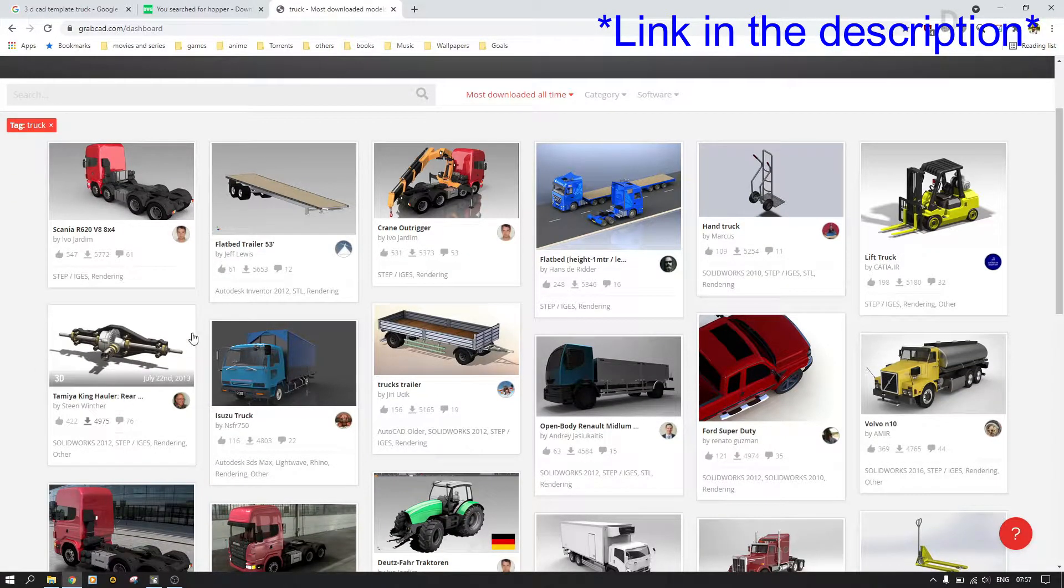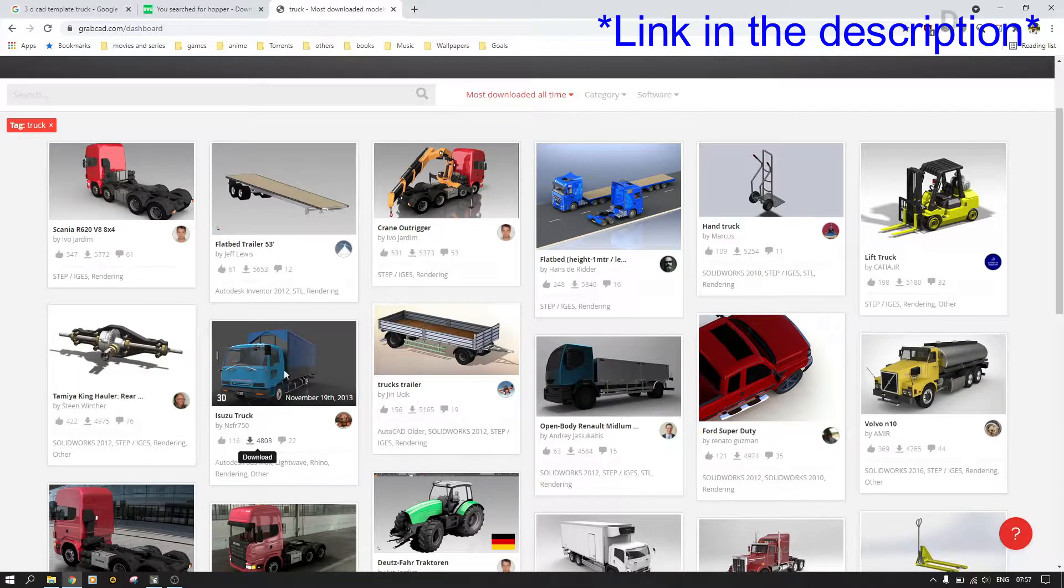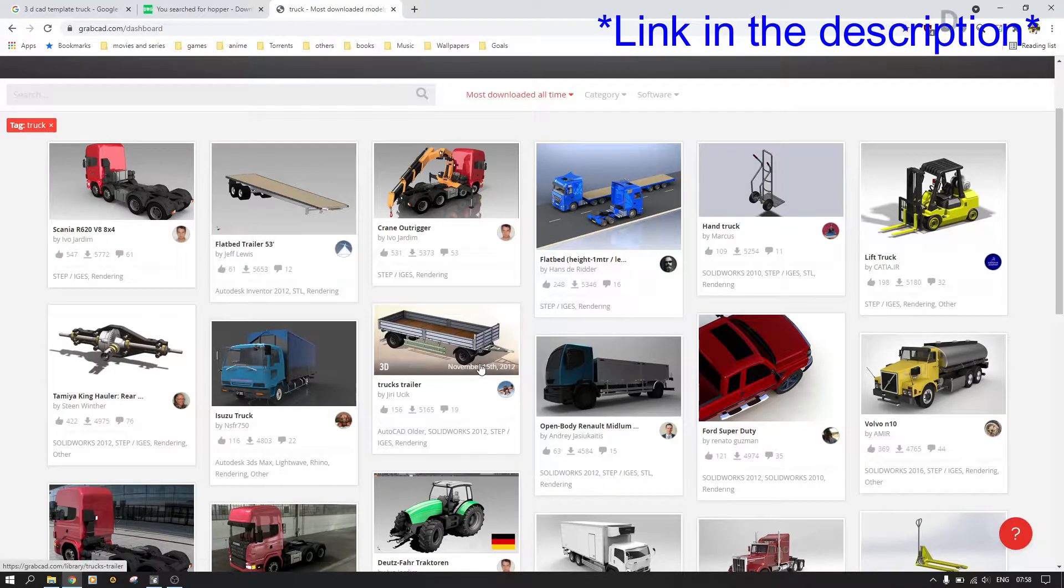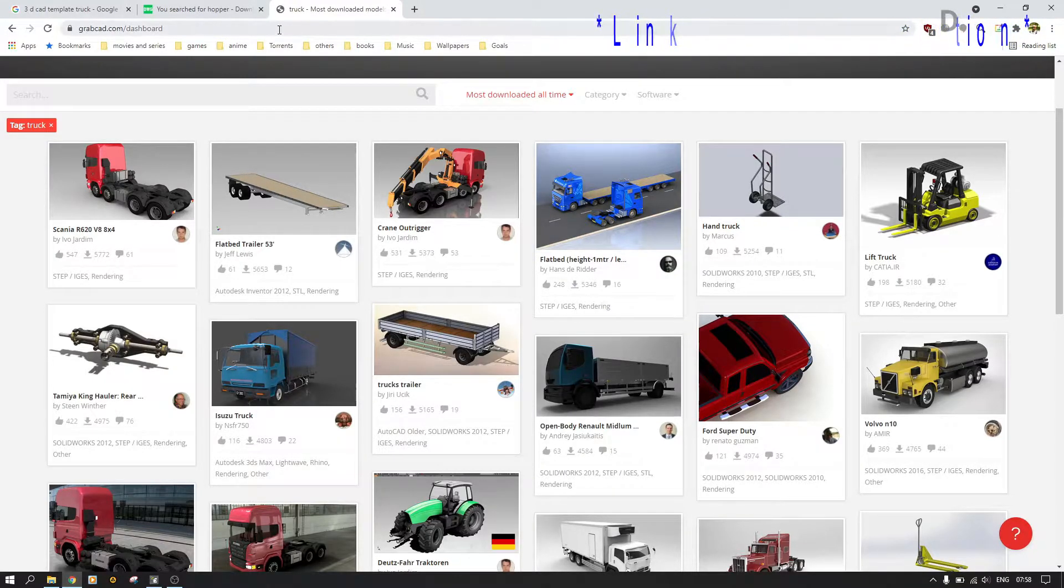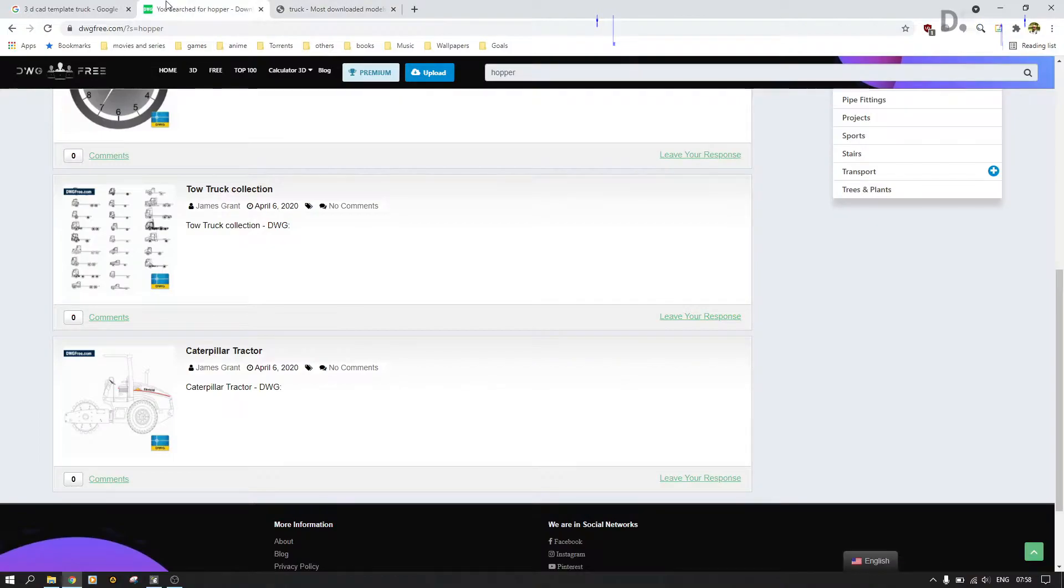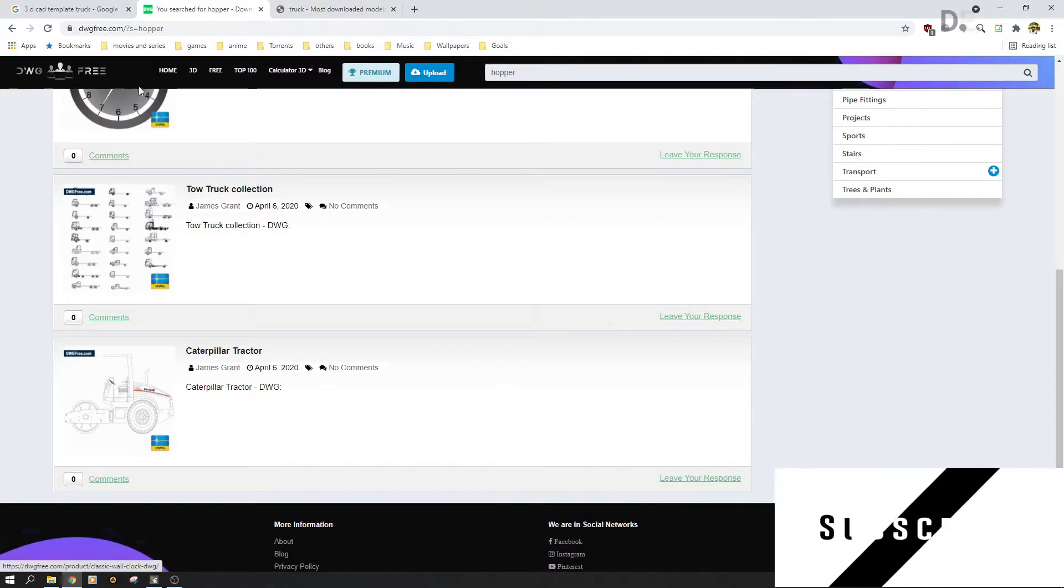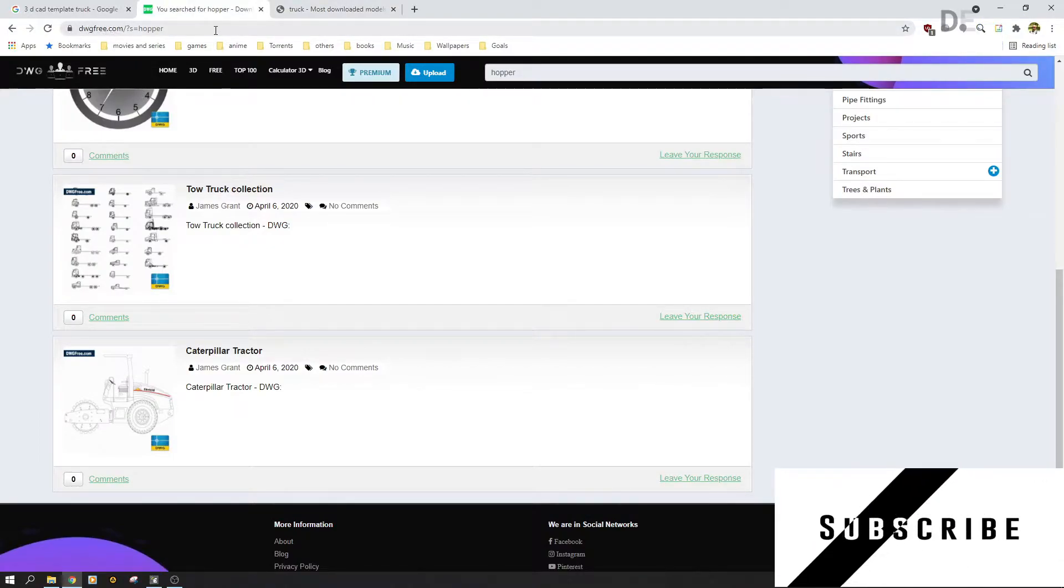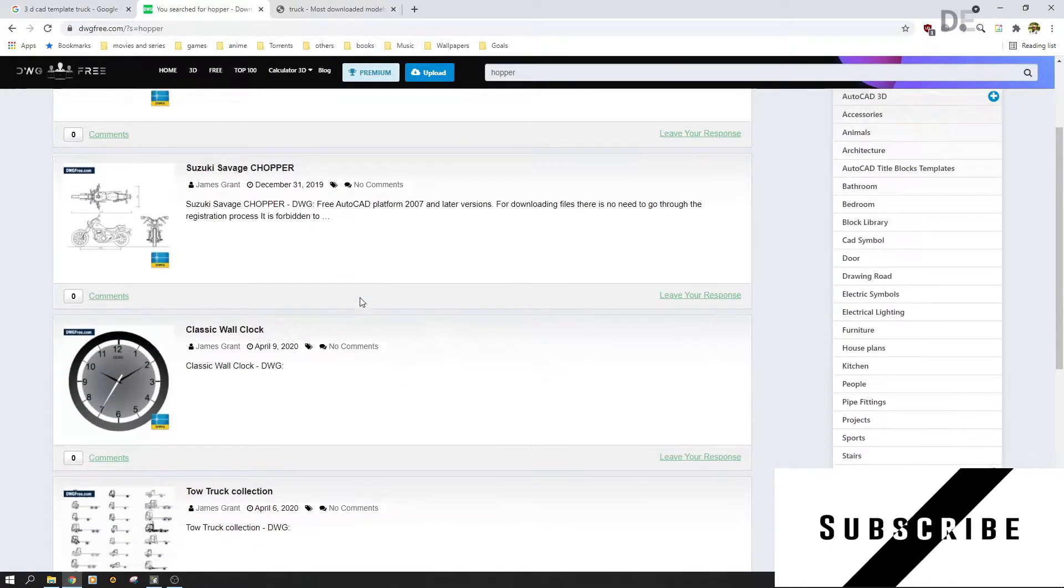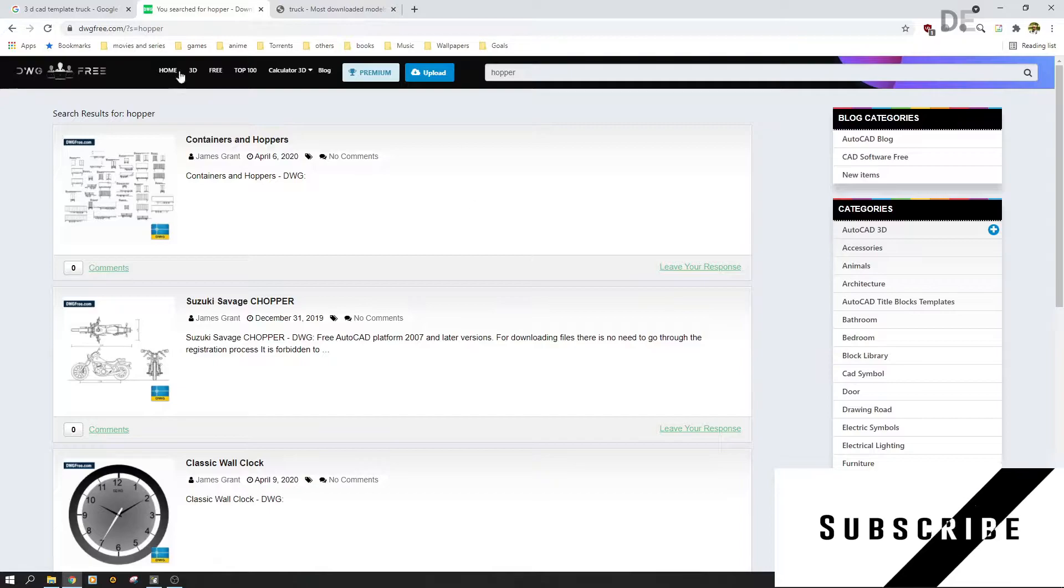This is the work of other people. You can always support them just as they're supporting me in my channel. You can also go to another one, dwgfree.com, and search your models, but this is not as good as grabcard.com.